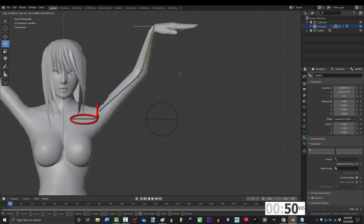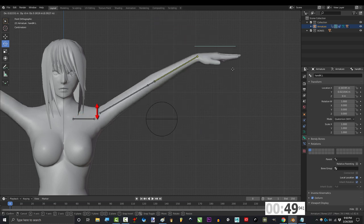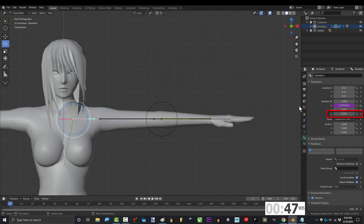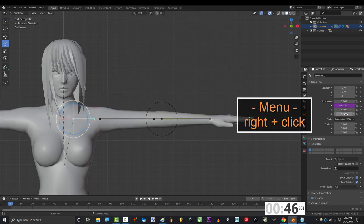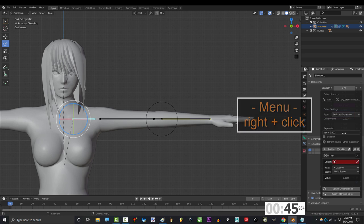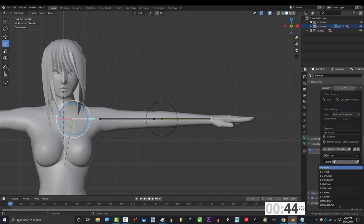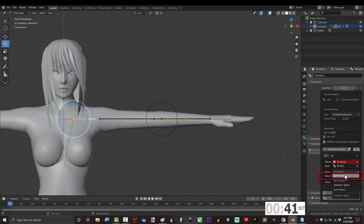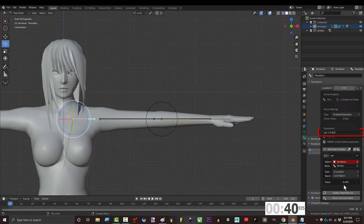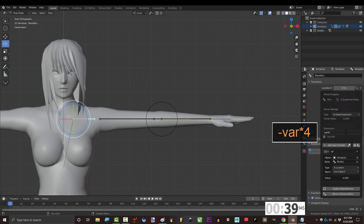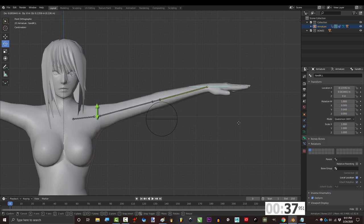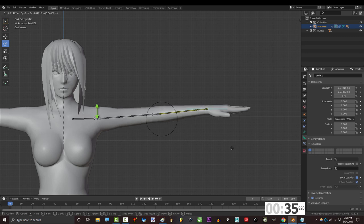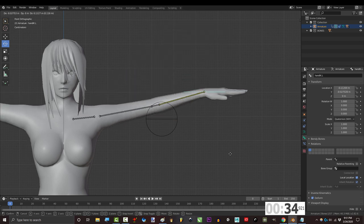Now we also want the shoulder to rotate when the arm moves up and down. To do this, under z rotation, right click, add driver, set object to armature, bone to bicep, type to x location, space to local, and type negative var times 4. And now you can see that the shoulder will follow the bicep as the arm rotates up and down.